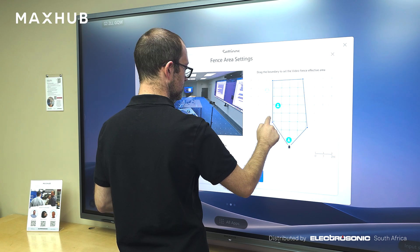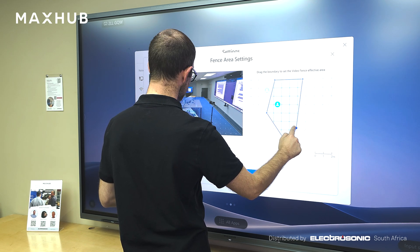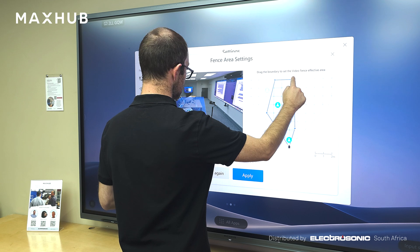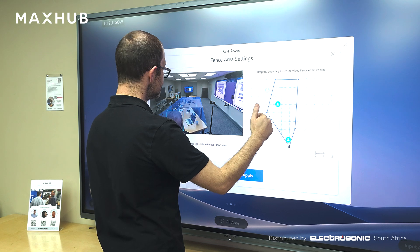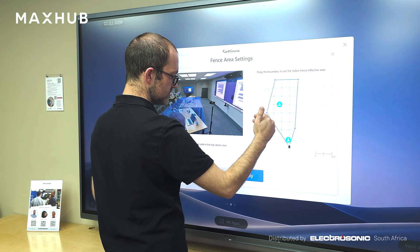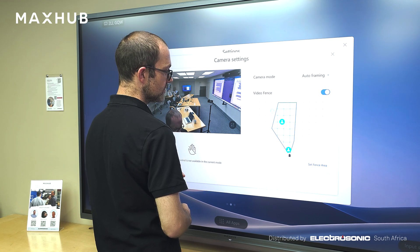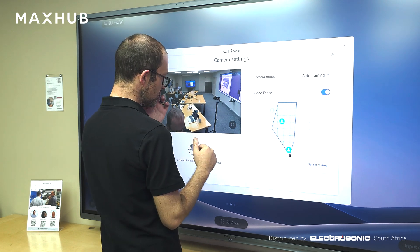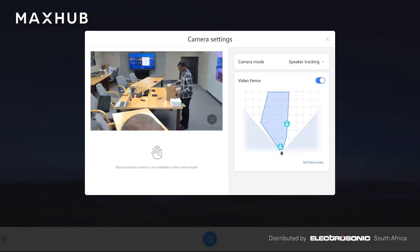That will mean that for instance if I set it up there and there, I don't want it on this side - I can do it like that. Any person that is then outside of this video fence, the camera will not track that person. So if I say apply, you will see it will now auto frame on the people that are actually within that video fence, but should I step out of it, it will not track to me. I will give you a practical example of it now.